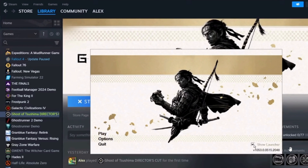And in this way you can enable or open the launcher again in Ghost of Tsushima. That's it for this video — if you found it helpful, please make sure to hit the like button and subscribe for more videos like this.